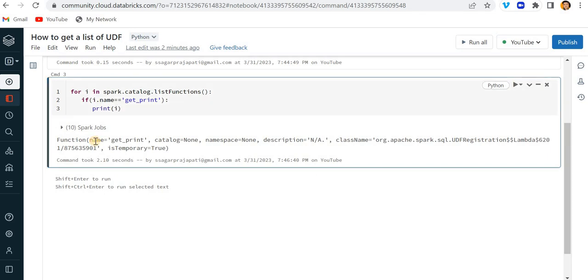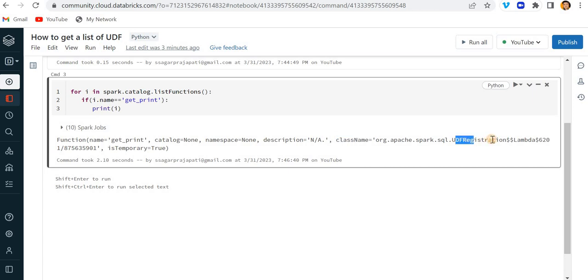So I will get all the information of my function. You can see we have the name get_print, catalog is none, namespace is none. We did not define any description of my function. The class name is udf_registered_lambda and so on. And then you can see isTemporary is equal to true.